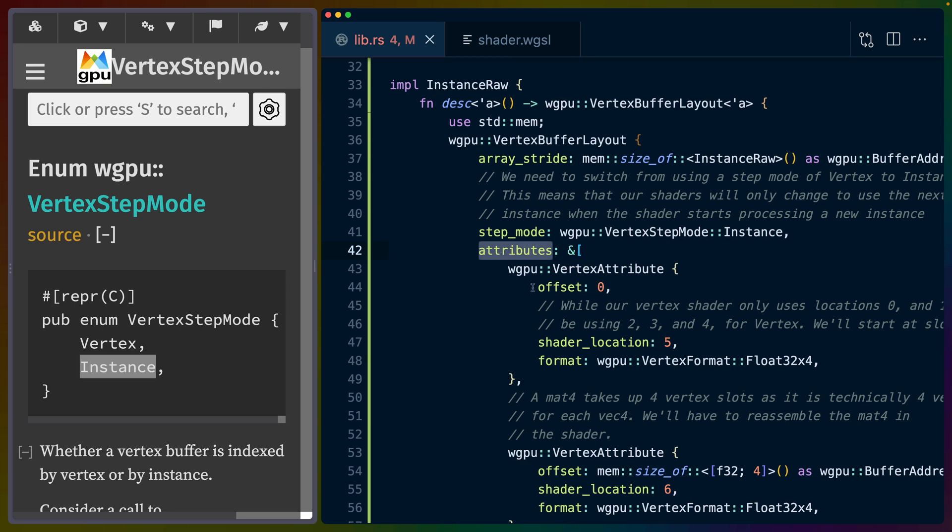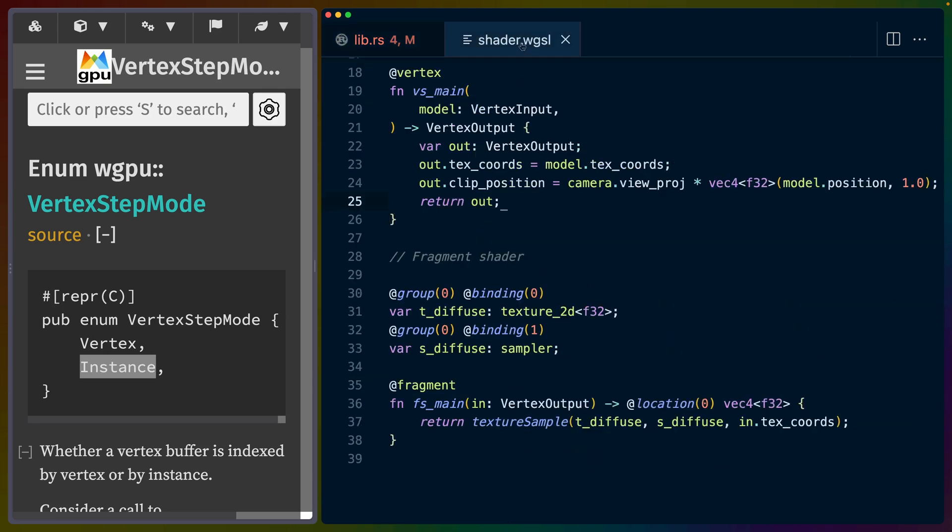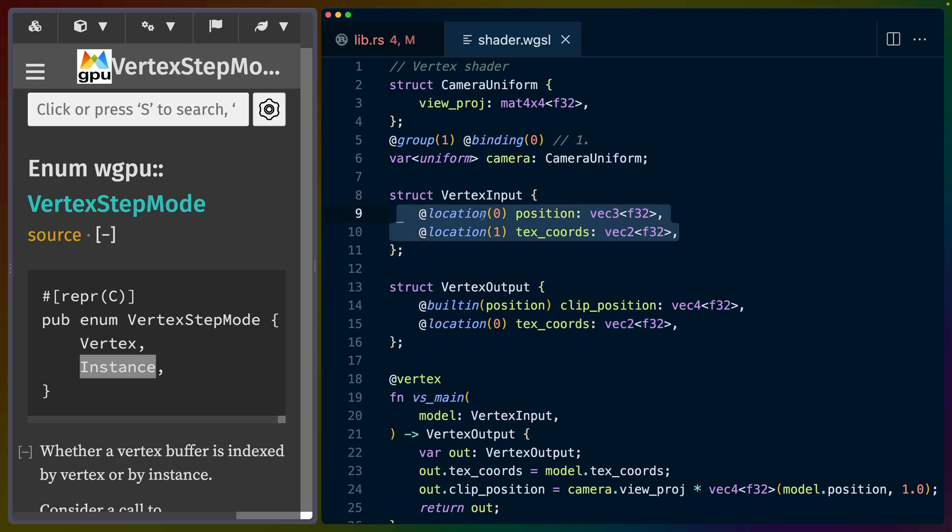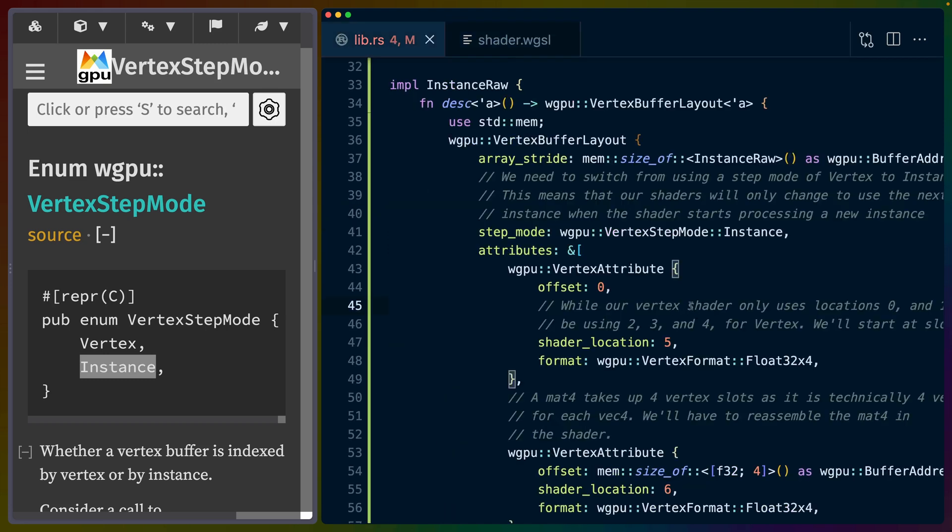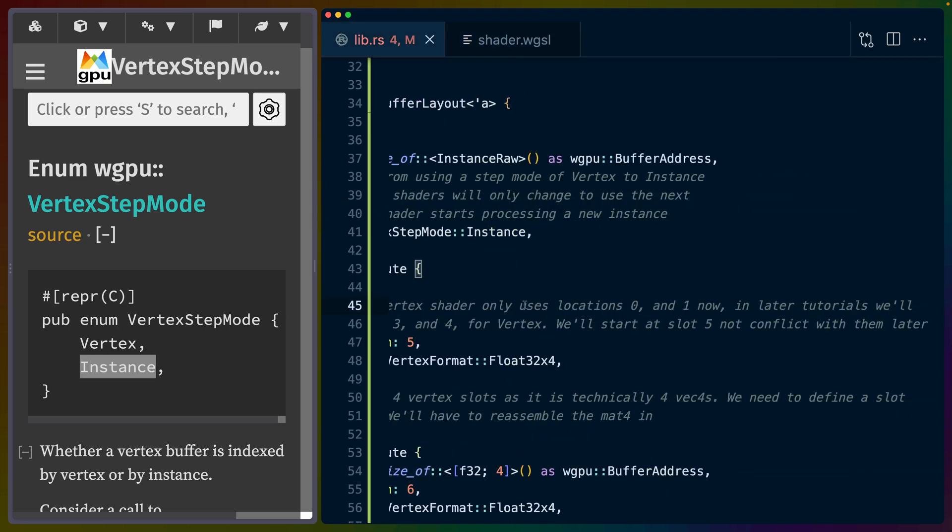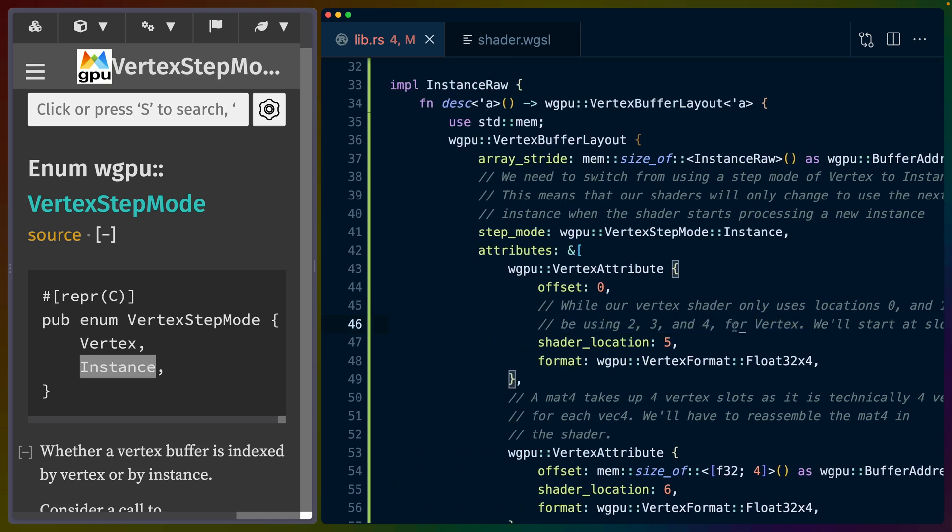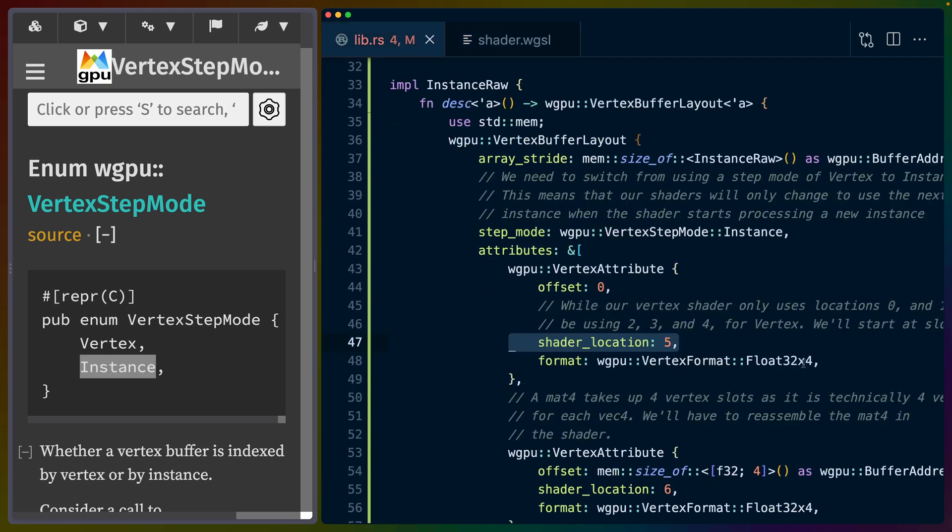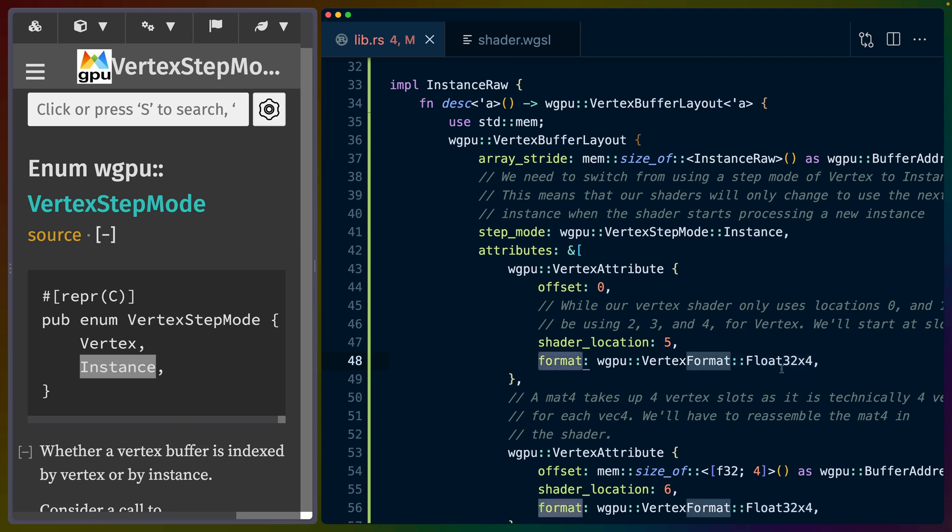Inside of the attributes, we do set up a vertex attribute. This offset is at zero. And it makes a note here that while the vertex shader, if we go to the vertex shader, we're only using vertex input location zero and location one here. We're only using location zero and location one now, but the tutorial wants to reserve two, three, and four for later. So we're starting arbitrarily at five here. So instead of having location zero and location one, we're going to have location zero, location one, and location five, which seems like a weird choice.